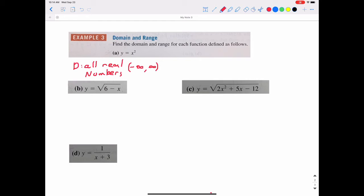The range of y equals x squared is a little different. We can never get a negative number if we square a real number. We can get zero, because zero squared equals zero. So the range uses a square bracket on the low side: from zero to infinity, because the higher the number we plug in for x, the higher the output, and it keeps going higher and higher.